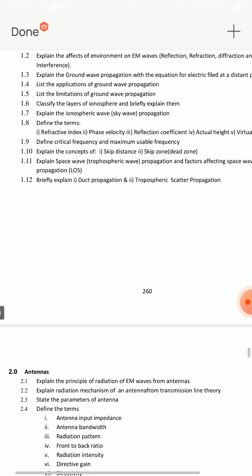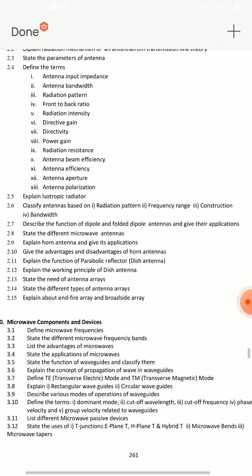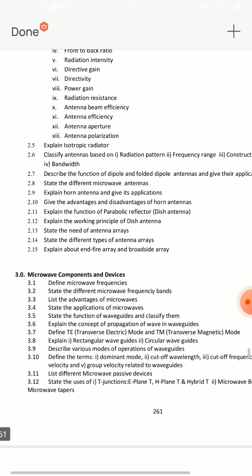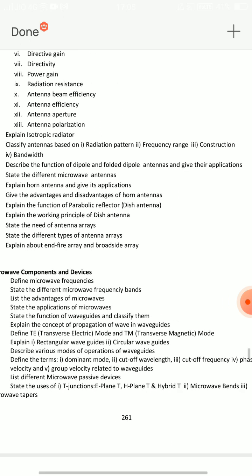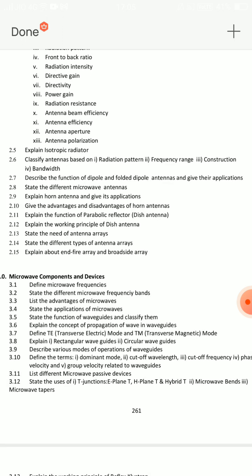So for short answer questions from Unit 1, you can find two. Now, moving to Unit 2, which is antennas-related. Very, very important. First, explain the working of horn antenna. Second, explain the working principle of dish antenna — this is a very important topic and you should know that one.